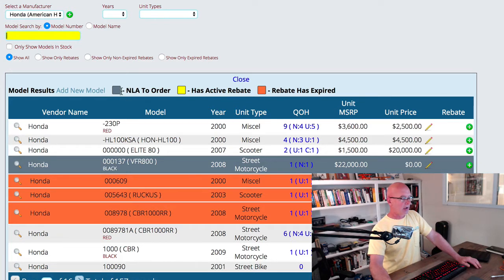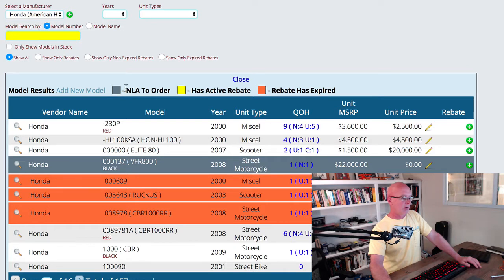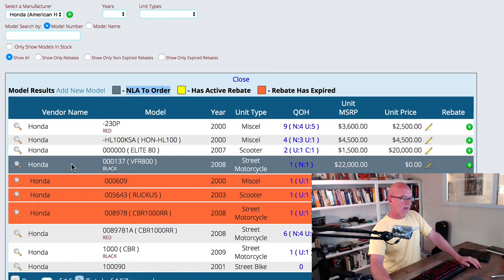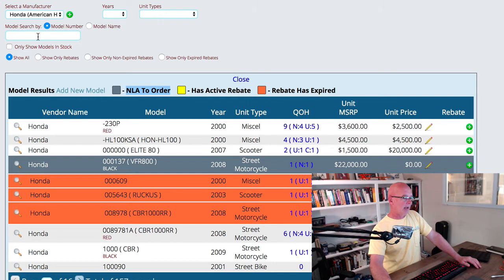Looking at this, we've got some of these units, or at least on this screen, we've got one unit that's tagged that it's no longer available to order, so we can see that easily here. We also have got a list of all of the models. Now I can come up here and narrow it down farther by entering in a model number.